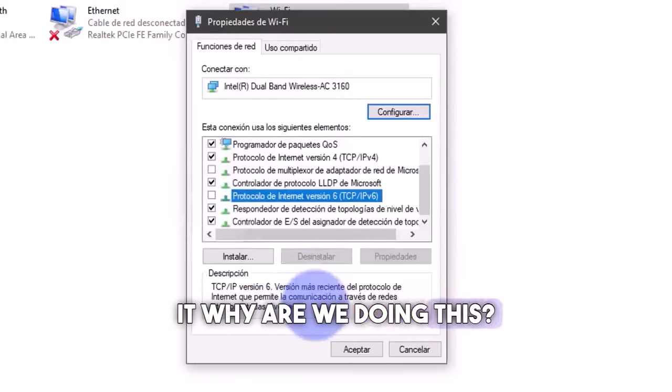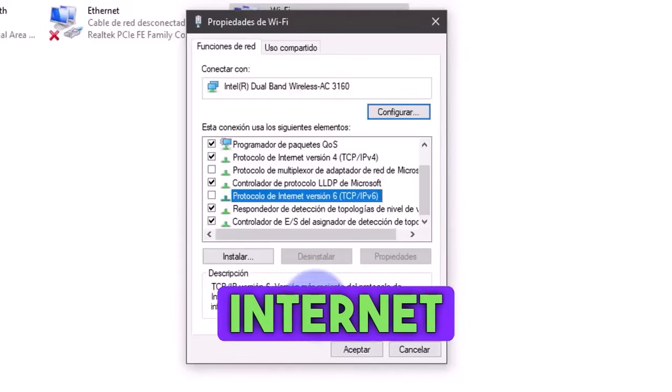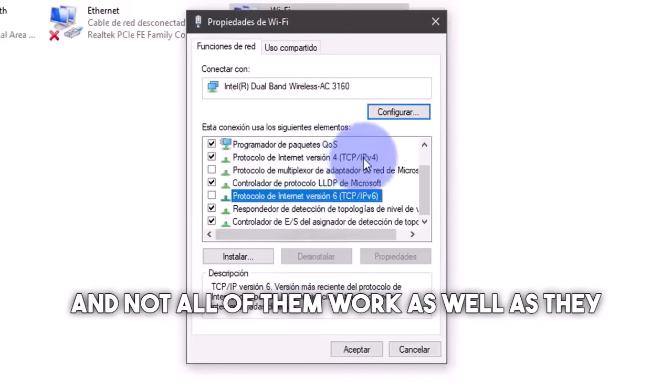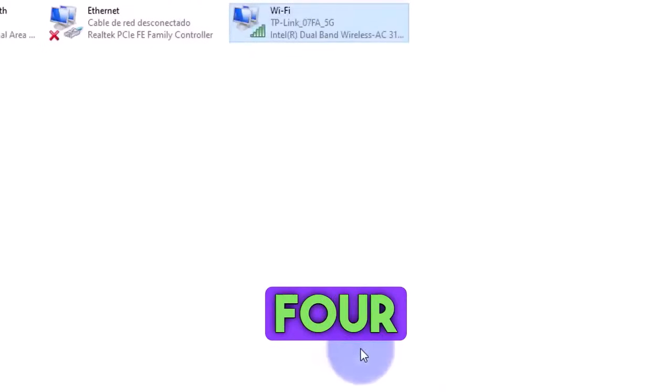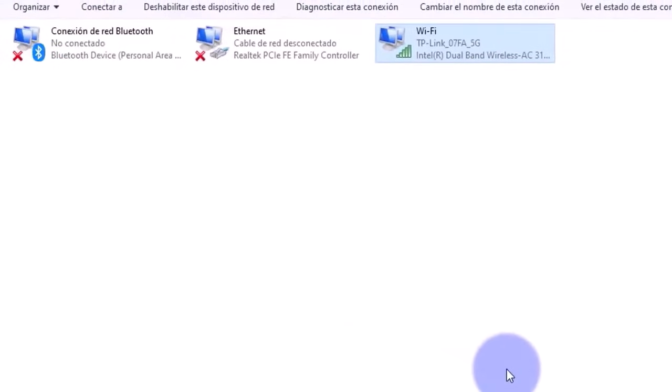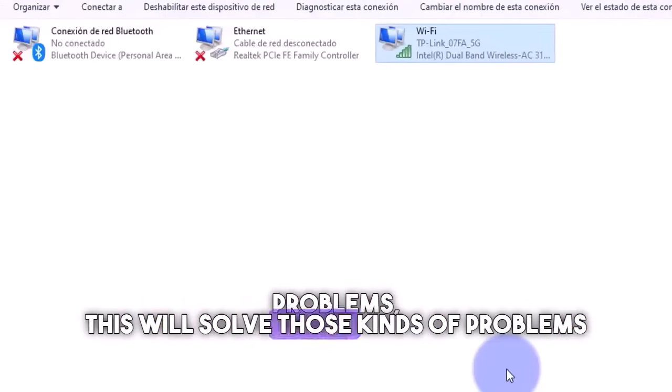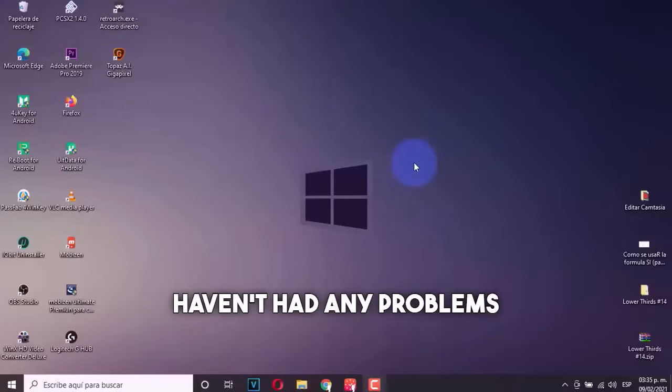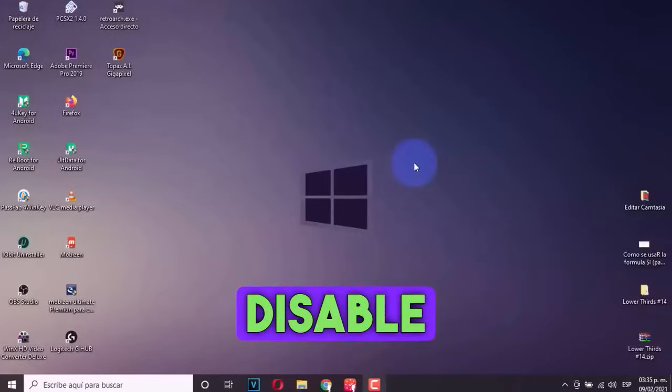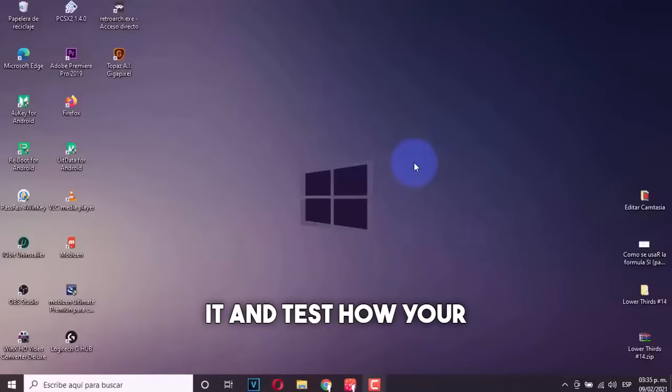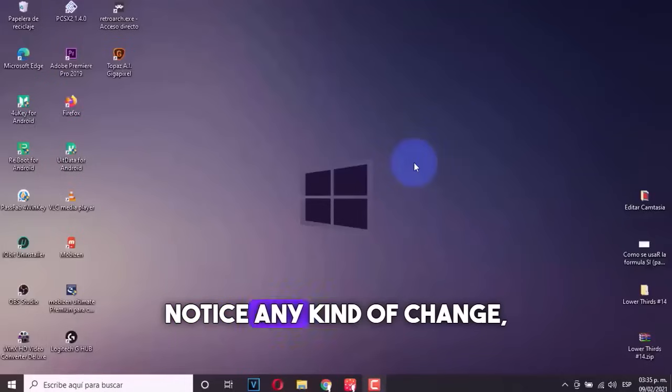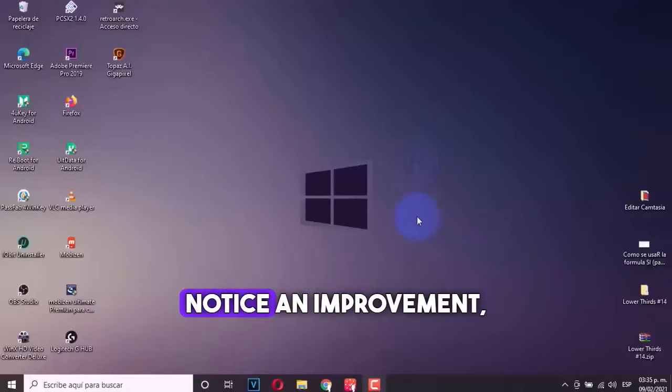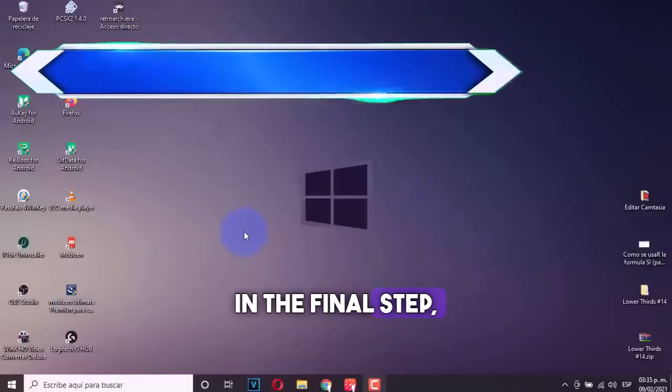Why are we doing this? A lot of computers have these new internet protocols, and not all of them work as well as they should. So we're just going to operate on protocol four. And then we're going to click here where it says accept. If you have internet problems, this will solve those kinds of problems. If you haven't had any problems and don't think you have any kind of problems, just don't disable it. What I'm recommending is that you disable it and test how your internet connection fares. If you notice any kind of change, you can go back and enable it. But if you notice an improvement, we're just going to keep it disabled.